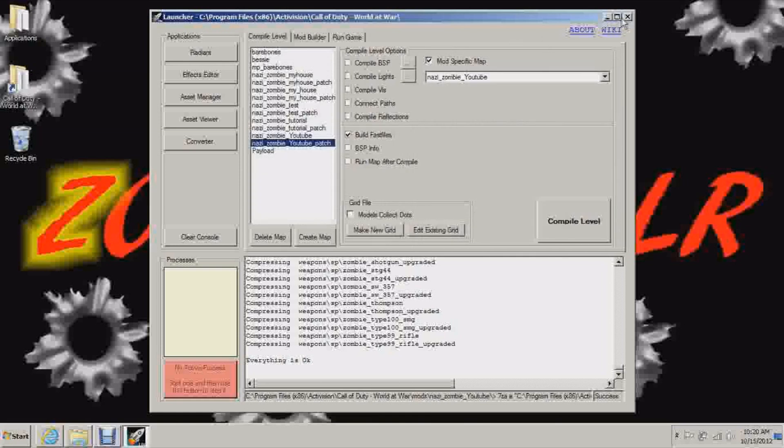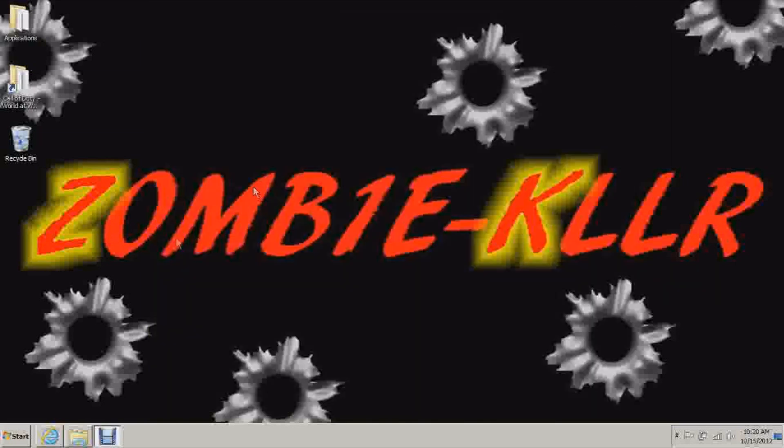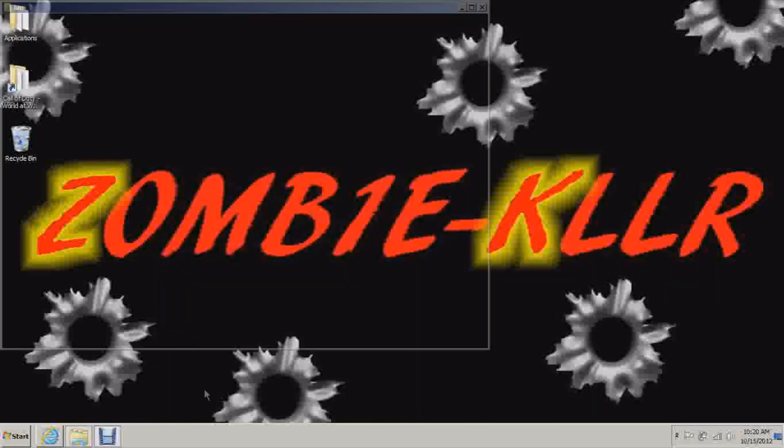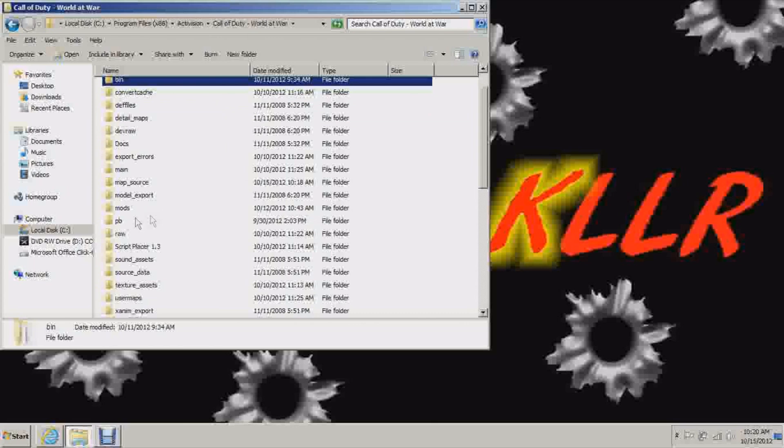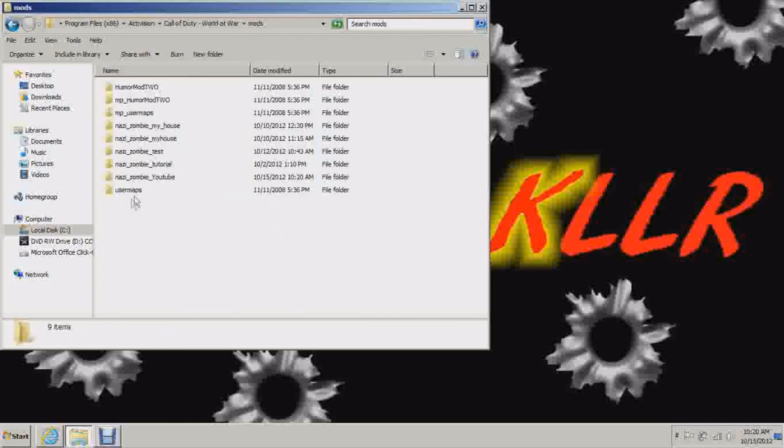We can exit out there. Now you want to go to your root folder. Program files, Activision, Call of Duty, World at War.